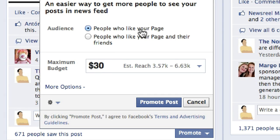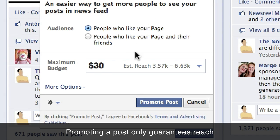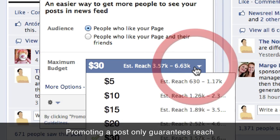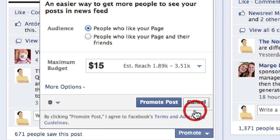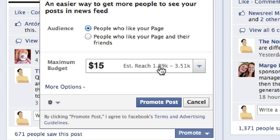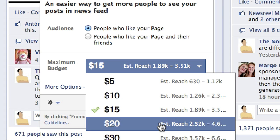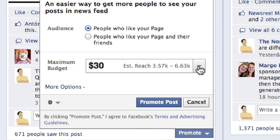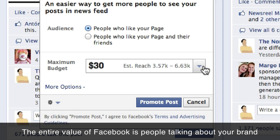What you're really paying for is reach, and that is it. You're simply selecting a dollar amount — $15 will push this post out to 1,800 to 3,500 people. I could pay more to reach more people. But there's very little value in someone just seeing an update. Ultimately, what you want them to do is like, comment on, or share that update.